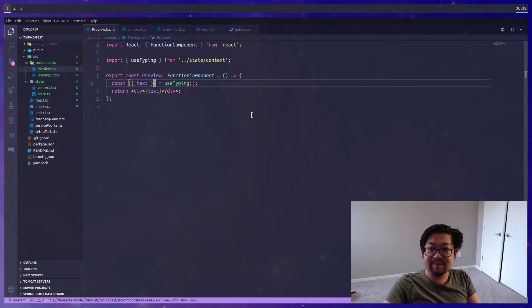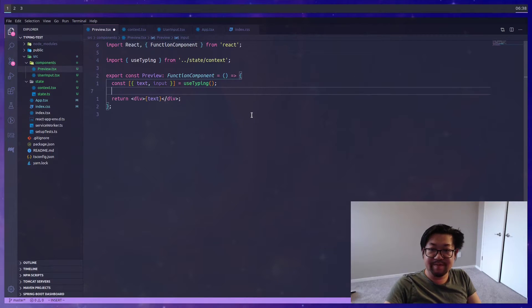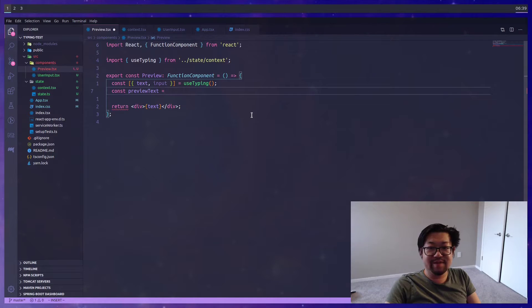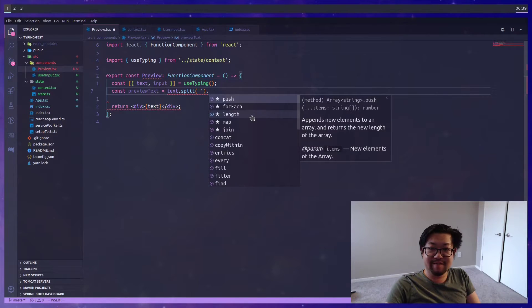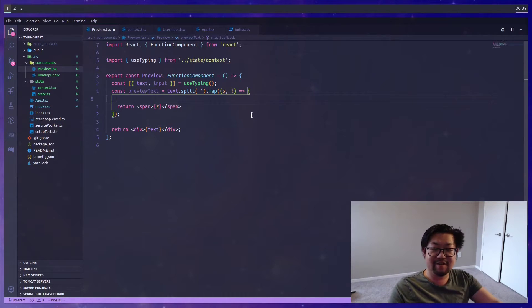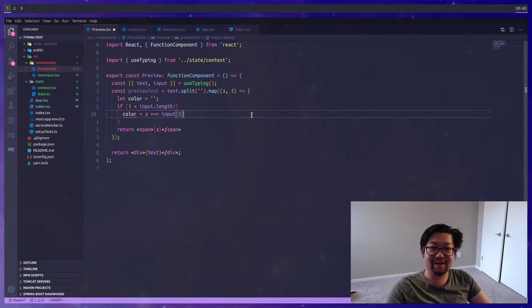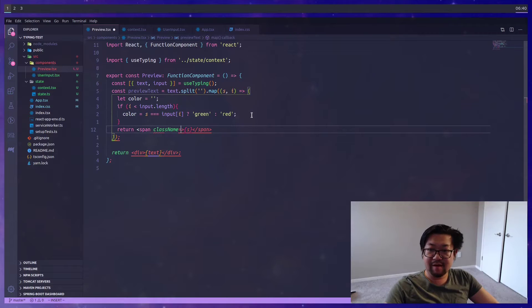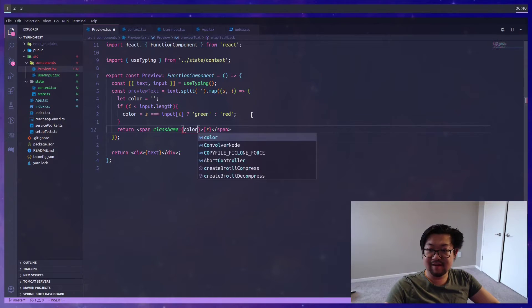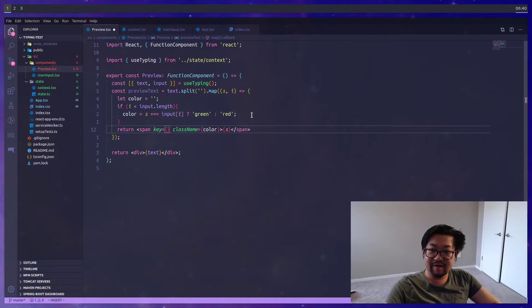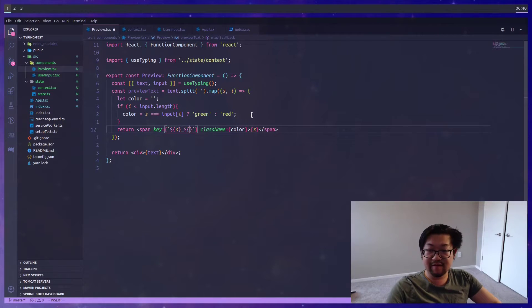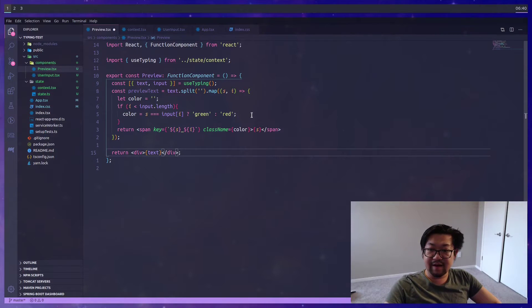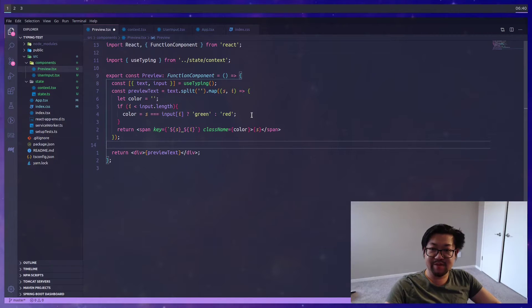Now I'm going to make use of these two colors in preview. Because we're going to destructure not just text, but also input. And using both text and input, I'm going to render a span for each character. I'm going to check the character if it matches the text to the user's input. This way, each character will have a background color based on whether or not the user typed the correct character. And then we just add a class name like this. And send in color. And since we're mapping over, we need a key. And I'll just use s and the index.